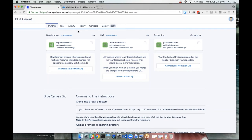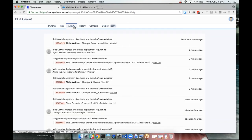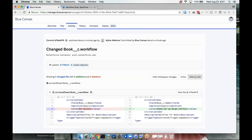A key part of any Salesforce developer workflow is having a source of truth — you want to know exactly what's true in the org at any given time. A challenge with Salesforce and source control is sometimes the org says something different from what source control says. Salesforce DX talks a lot about source-driven development — the org is no longer the source of truth. Because in Salesforce you can log in and make changes directly in the production org, your code can get out of sync. Blue Canvas, by mapping directly through Git automatically, solves that issue.